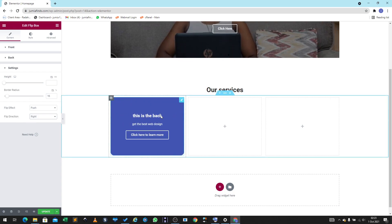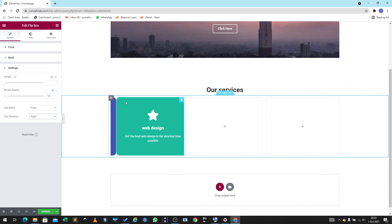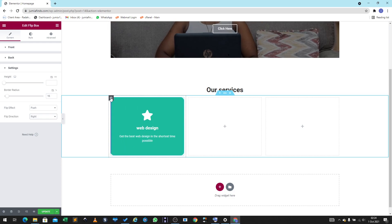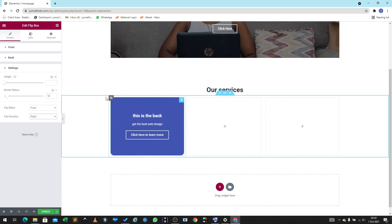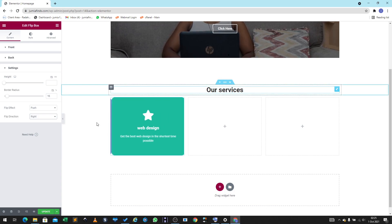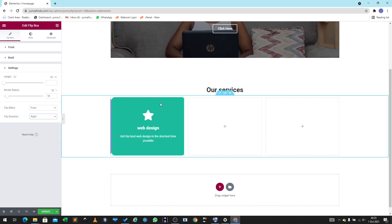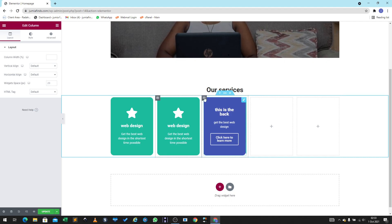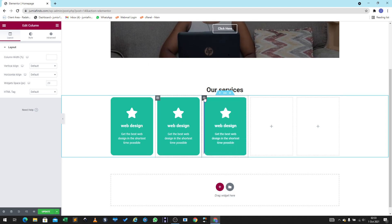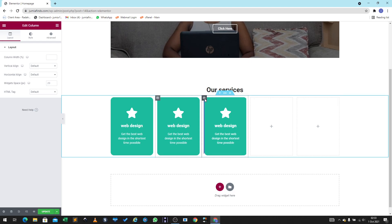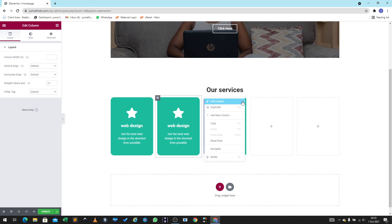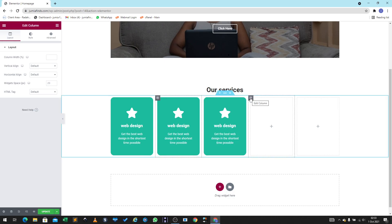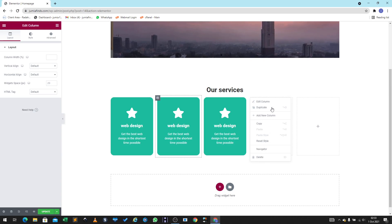Now that you know how to put a block, I'm just going to duplicate it three times so they appear across the three columns. Move your mouse over the element, right-click, and then click Duplicate. I'm going to duplicate the ones I need and delete the extras by right-clicking and selecting Delete.